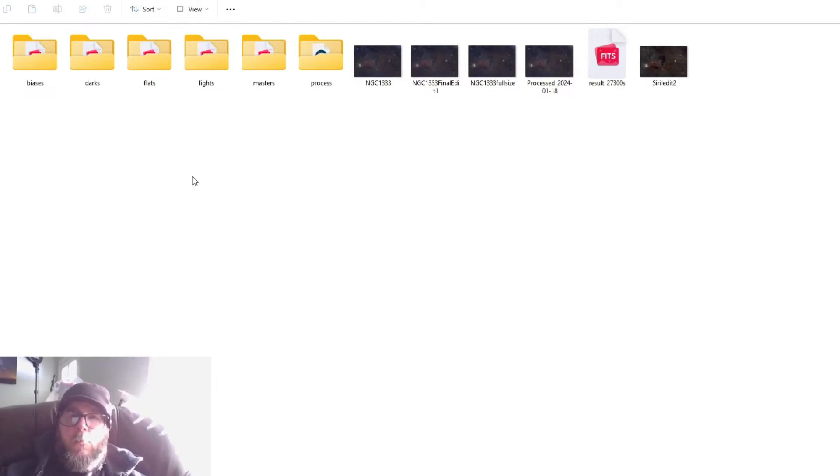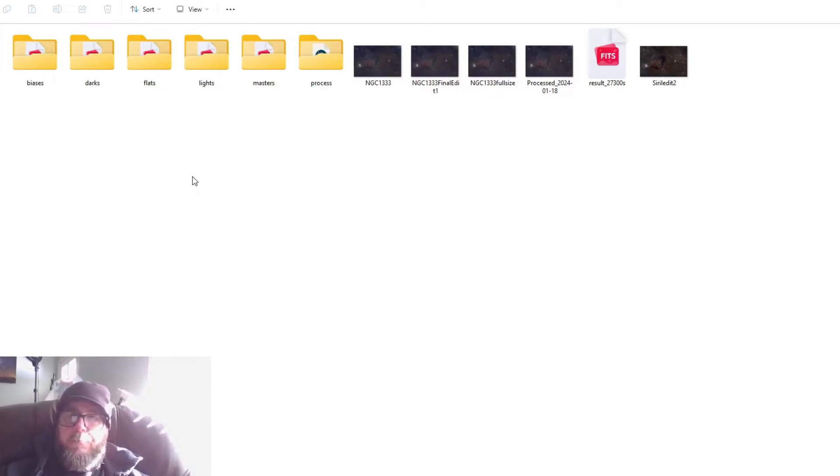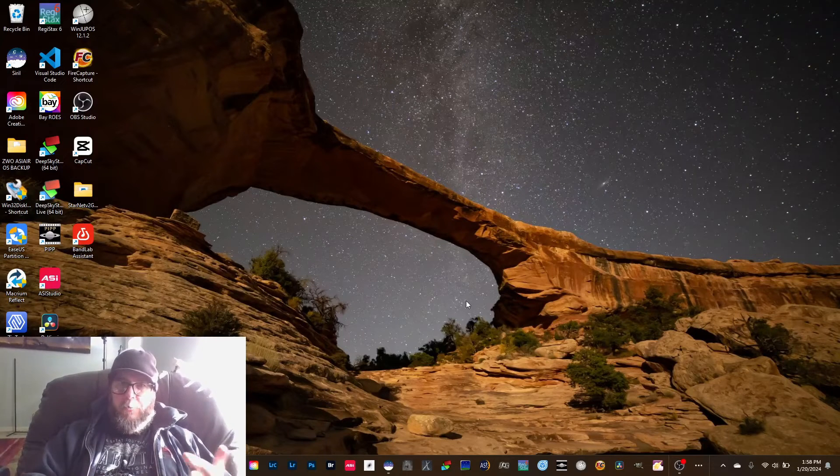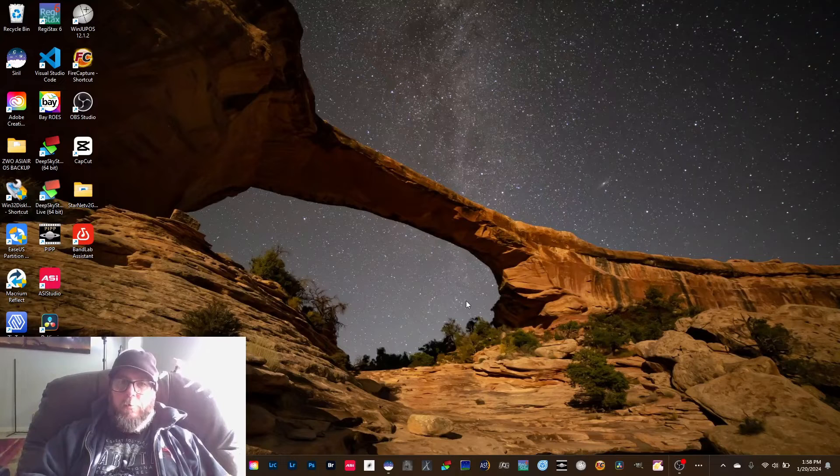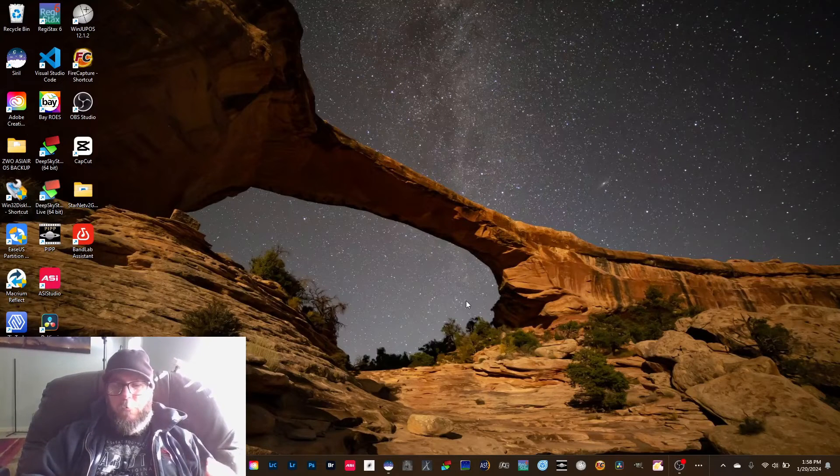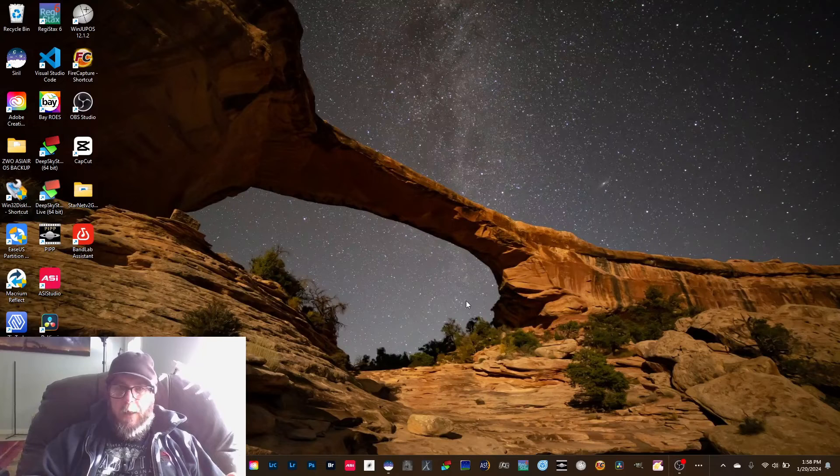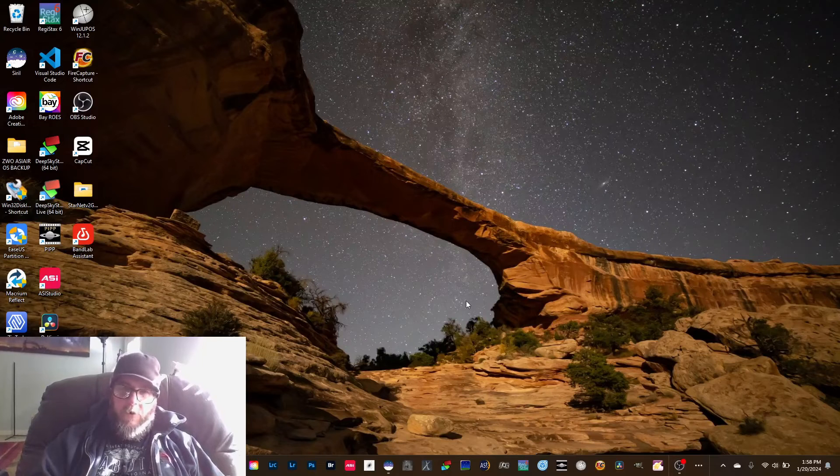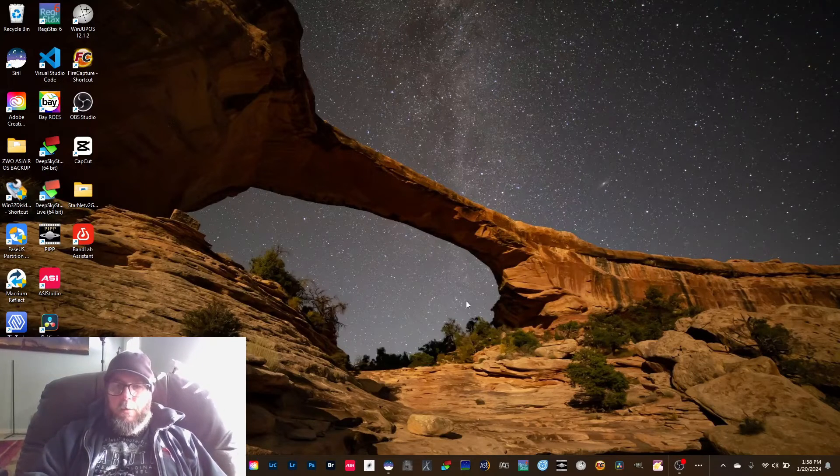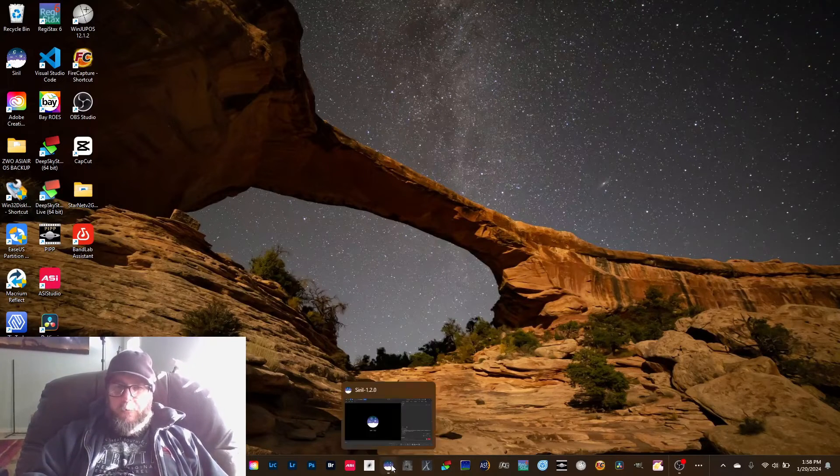And then once you've got that, we're going to set that as the home directory inside Siril. So we've got Siril downloaded, we've got Starnet downloaded, we've created our home directory folder named Siril with the four folders: lights, darks, biases, and flats. I'm going to open up Siril.